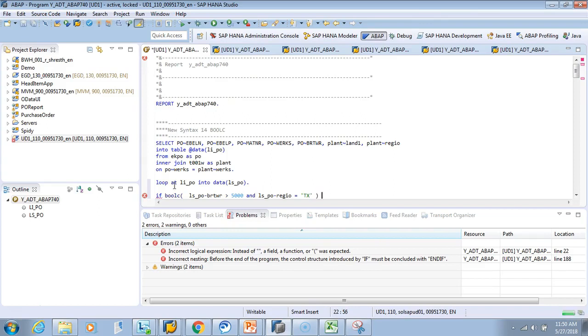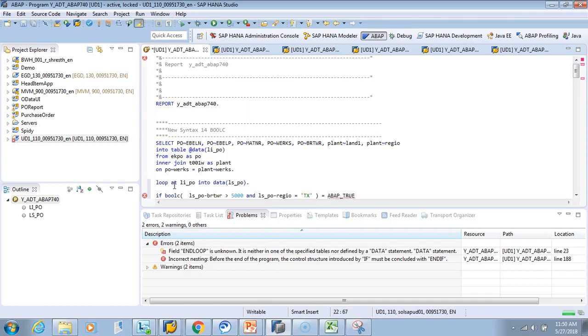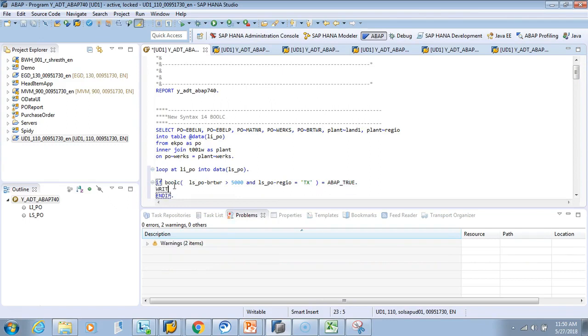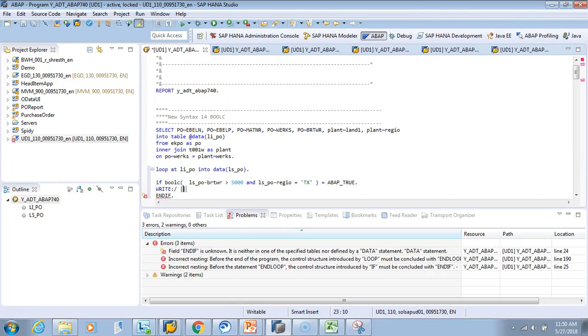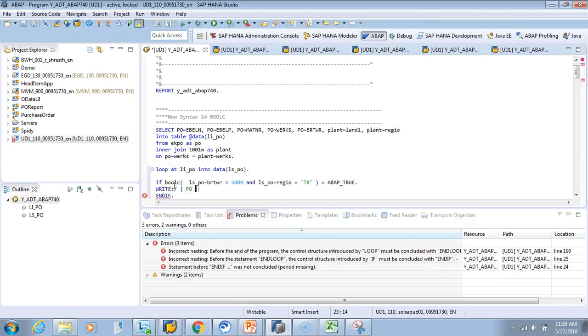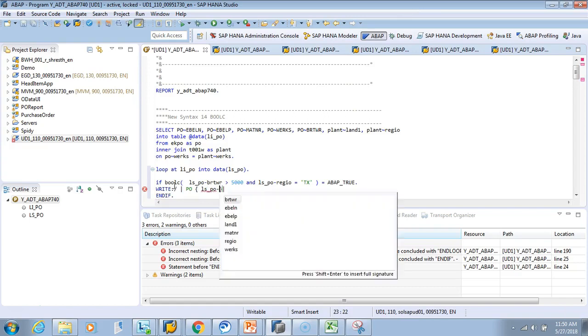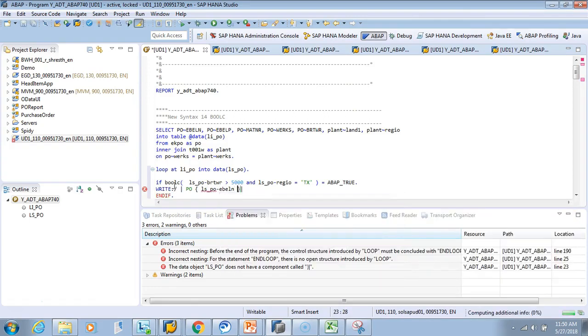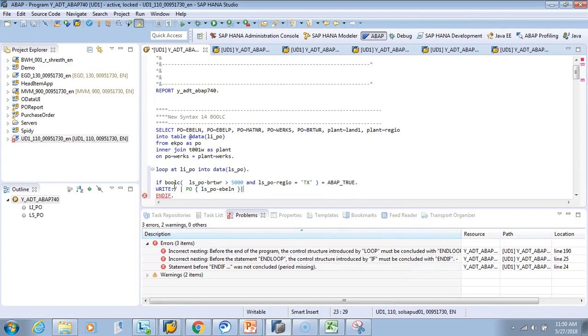I'll use my favorite concatenation. I'll say, 'PO number' LS_PO-EBELN 'is very risky because it is more than 5000.' Let's say you're a small business and anything greater than 5000 is risky. Let's see how many risky POs you have.